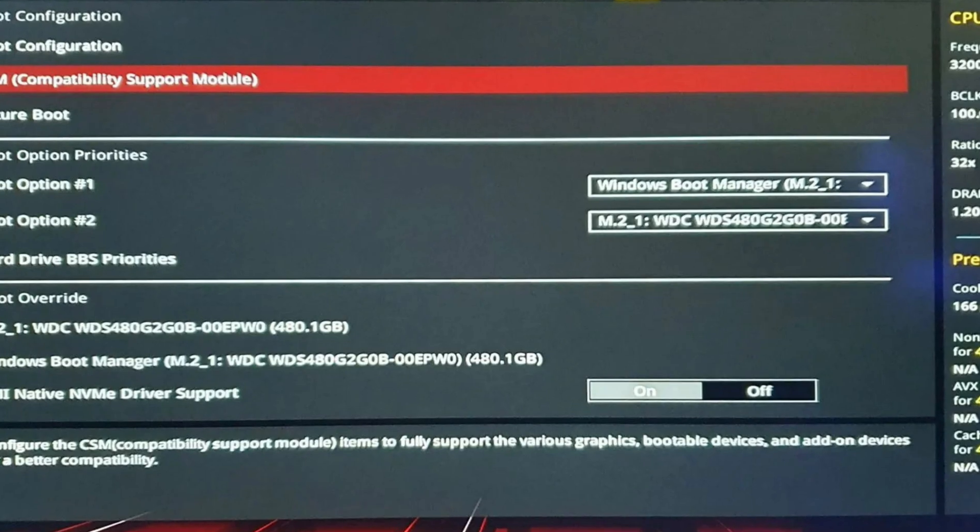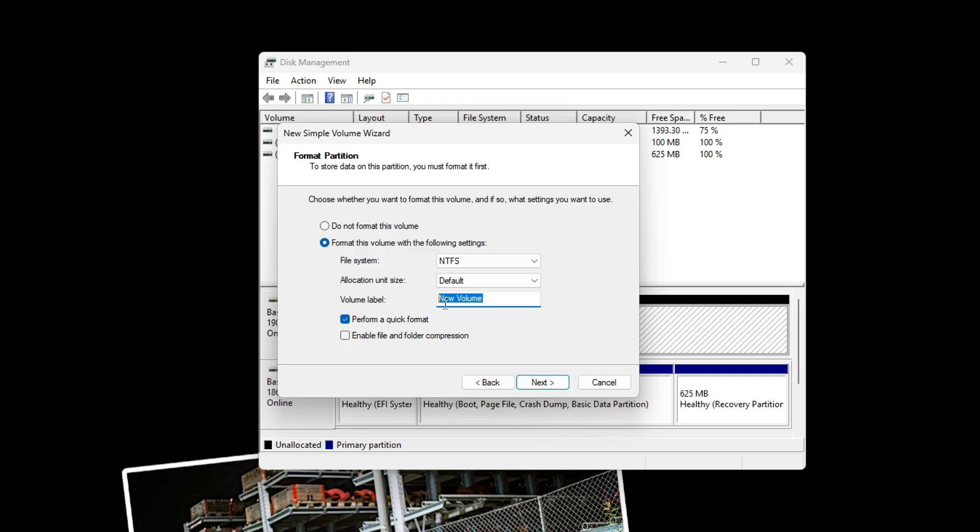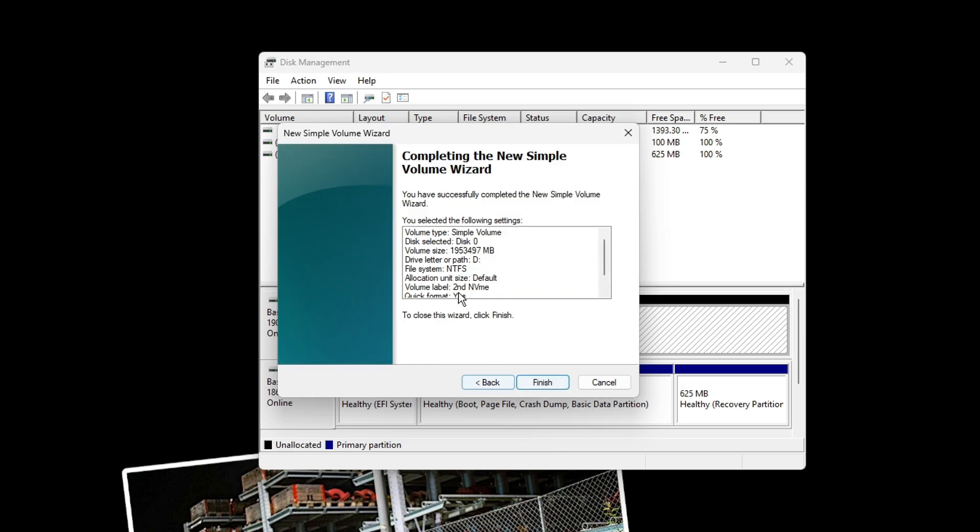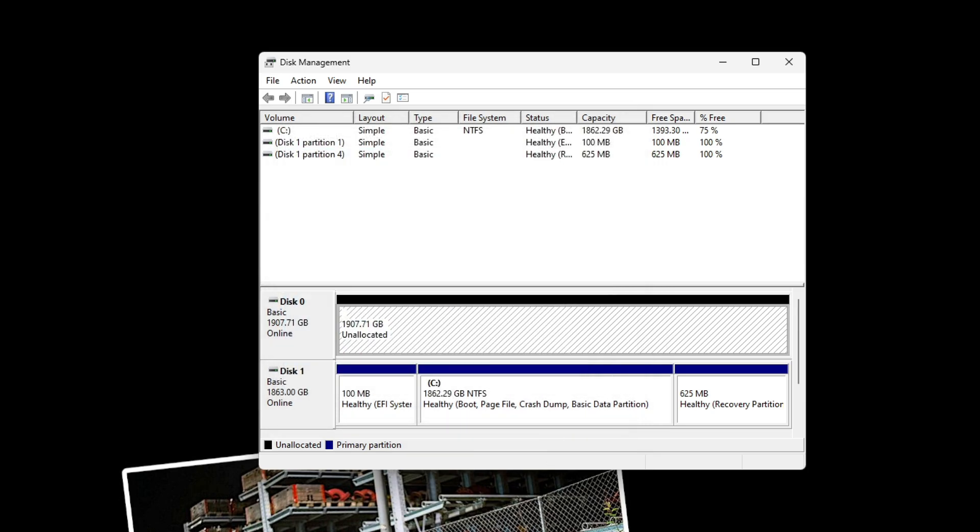And in order to do this, you just simply restart your computer and press the appropriate key. Ninety-nine percent of the time it's the delete button, but if that doesn't work you can also press F2 or F10.